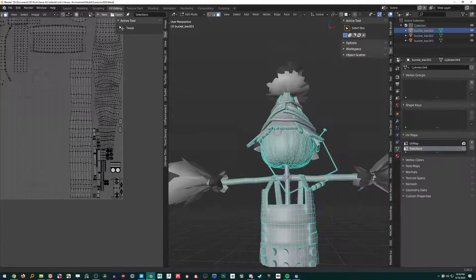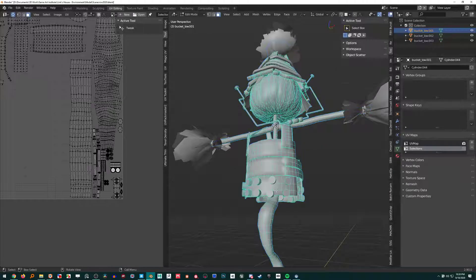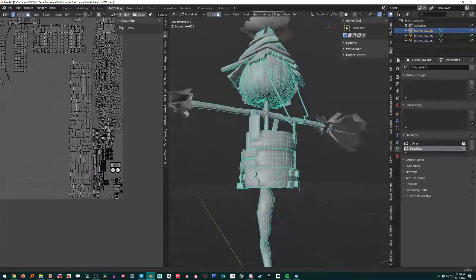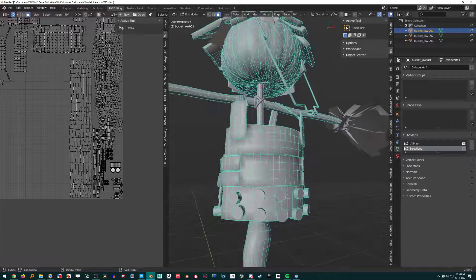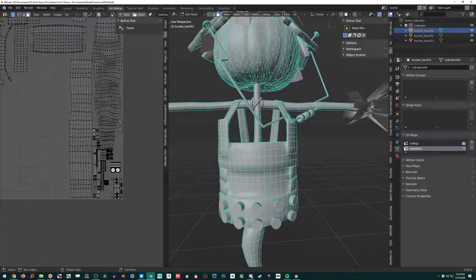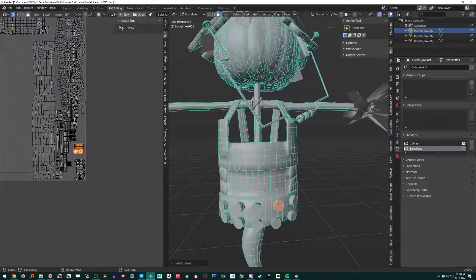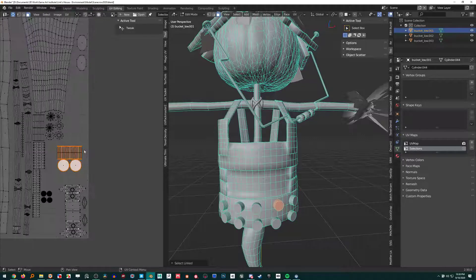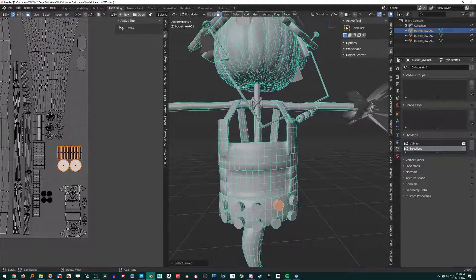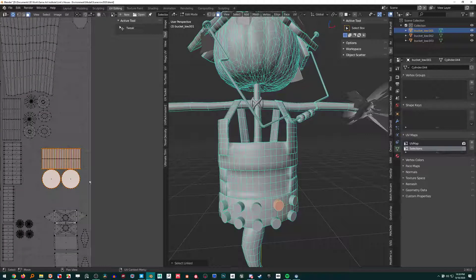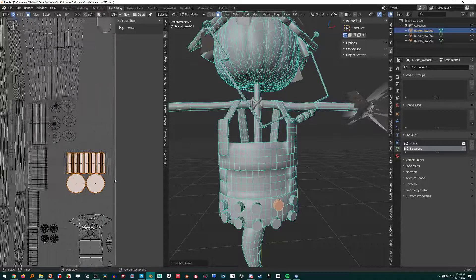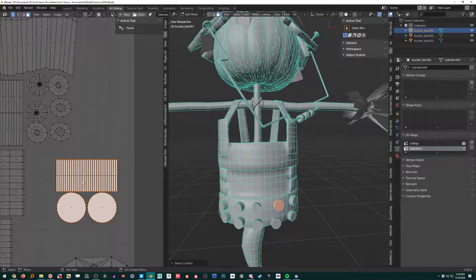One last thing—I added all these random cylinders down here. And typically, when you create an object and duplicate it, they'll all have the same UVs. So they overlap perfectly right here.